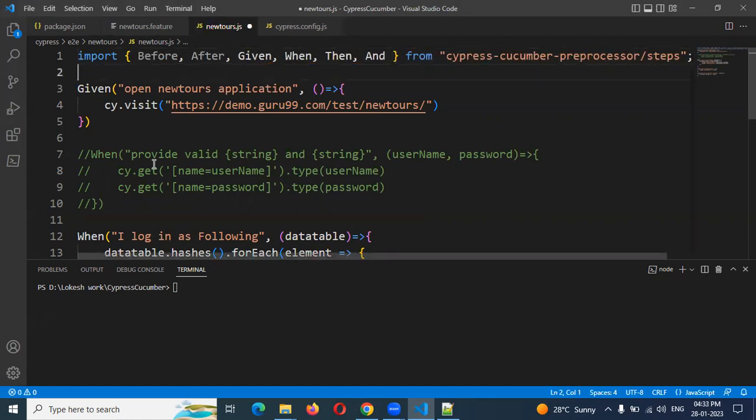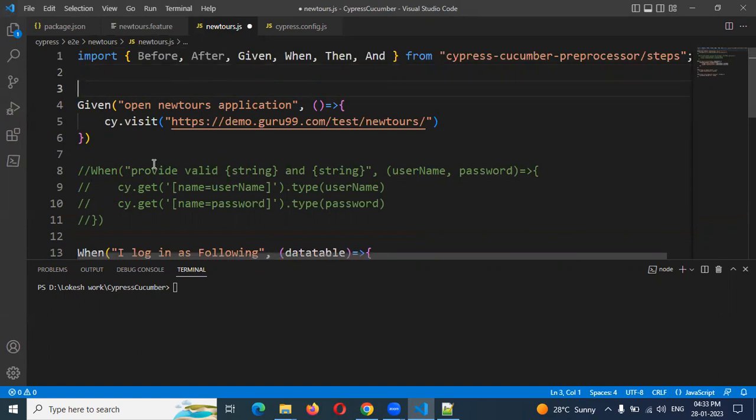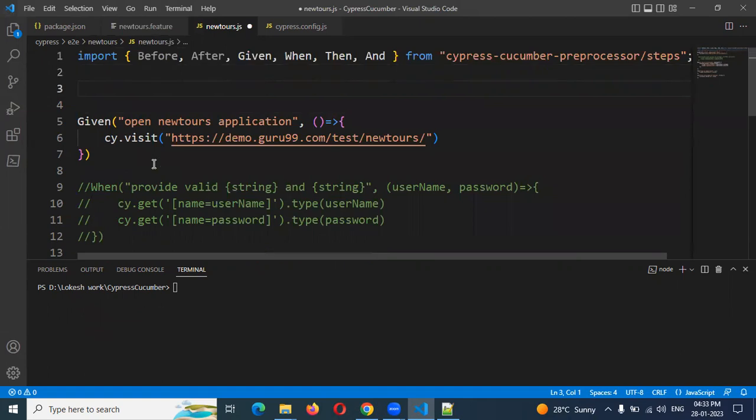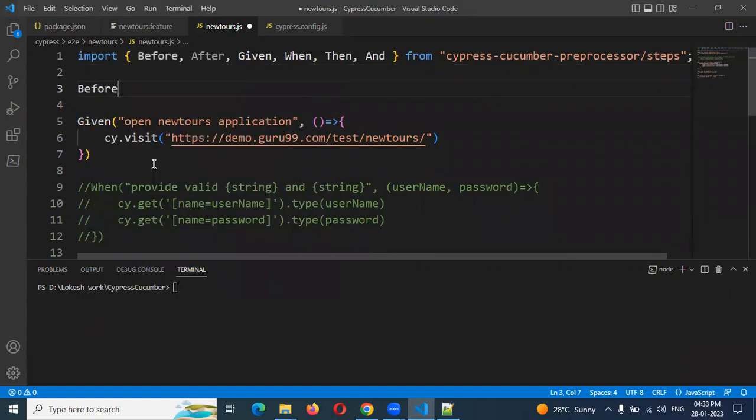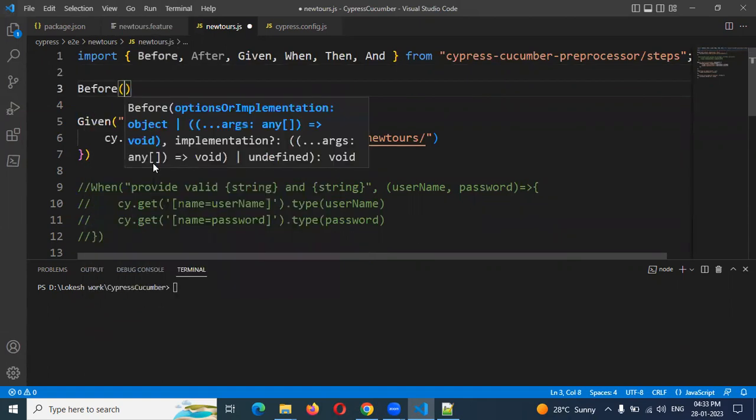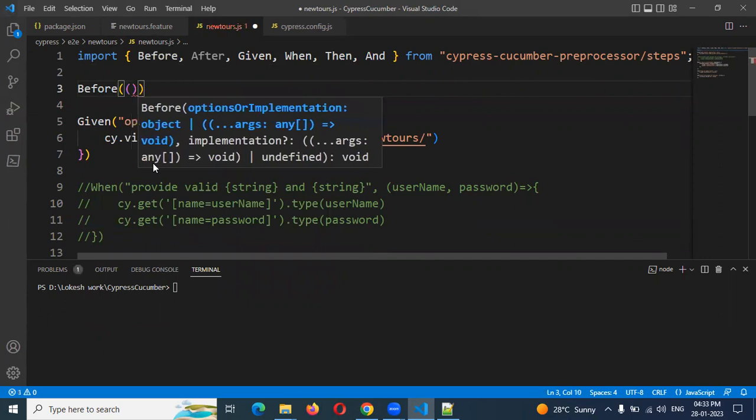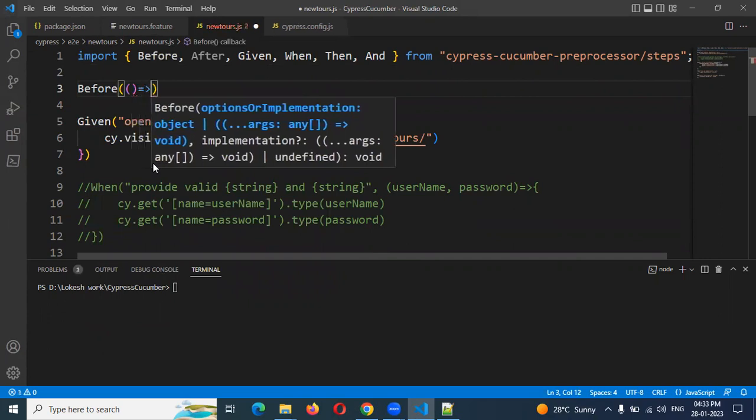I'm just going to do one reloading of a page. Before execution and after execution completion, I'm going to refresh the page. How we can refresh? Just going to use Before function and then inside the function creation.